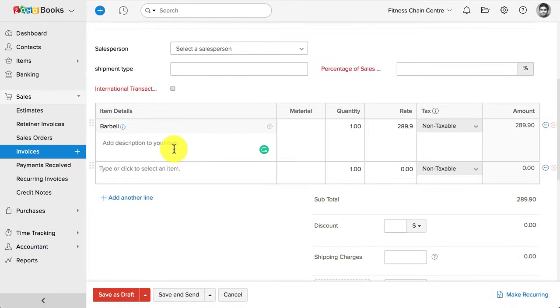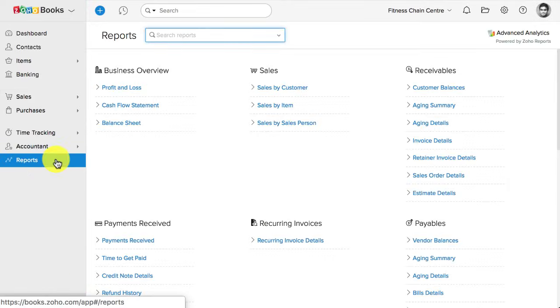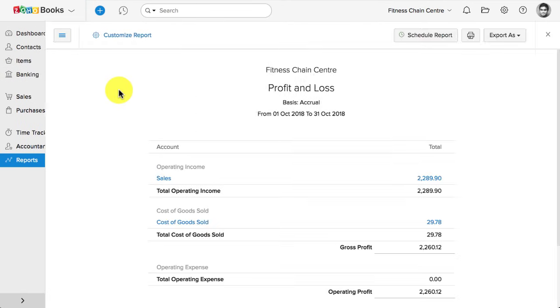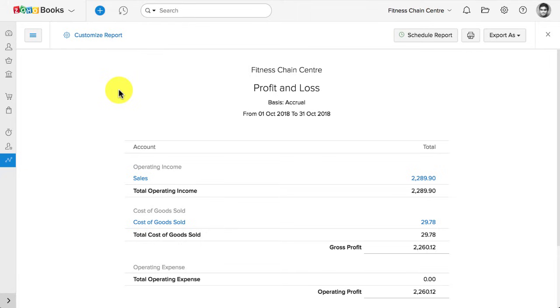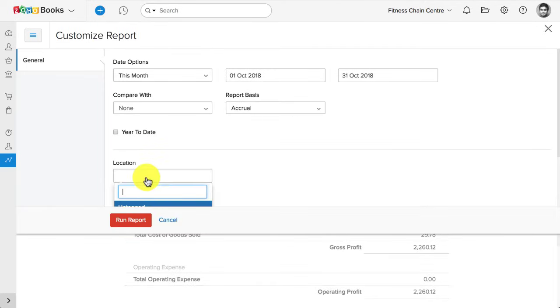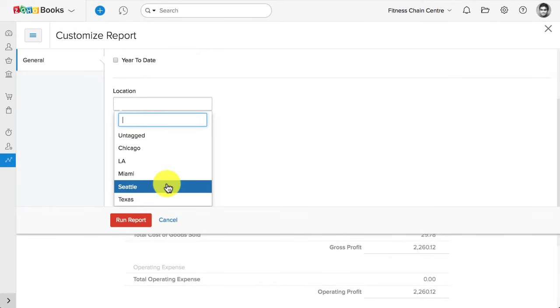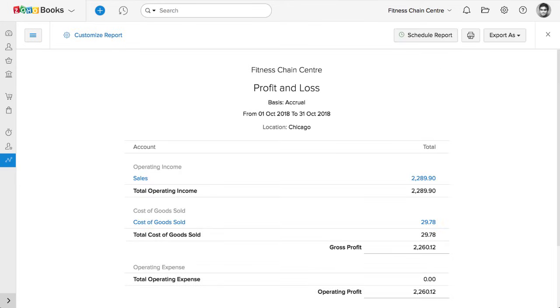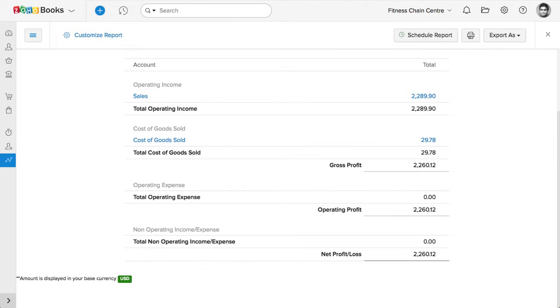Now, when you go to the report section, and when you select a particular report, I'll take Profit and Loss here to see the accurate per location profitability. I can click on Customize Report on the top, and then associate the location here. So now, this report is filtered to give me the accurate profit and loss statement in that location. Likewise, you can create multiple custom tags, and use them to filter out your reports.